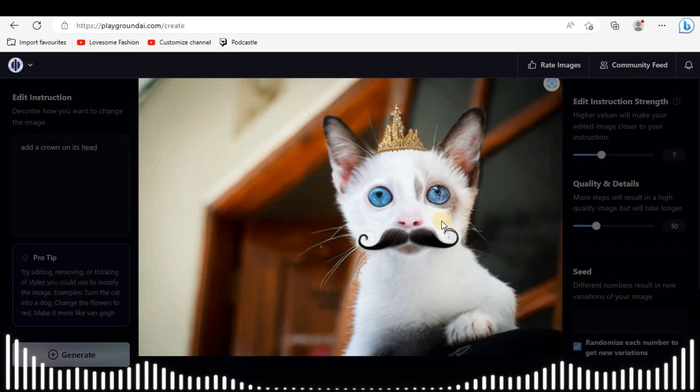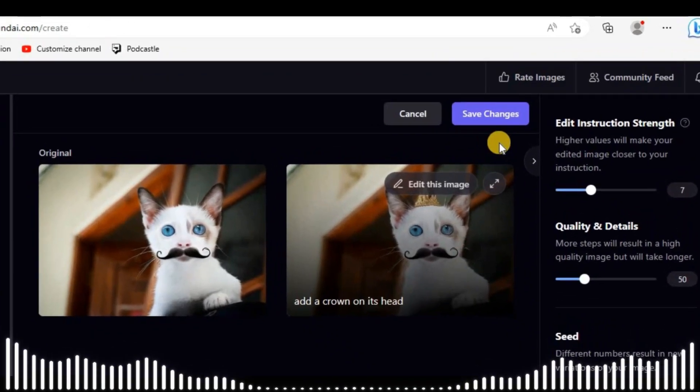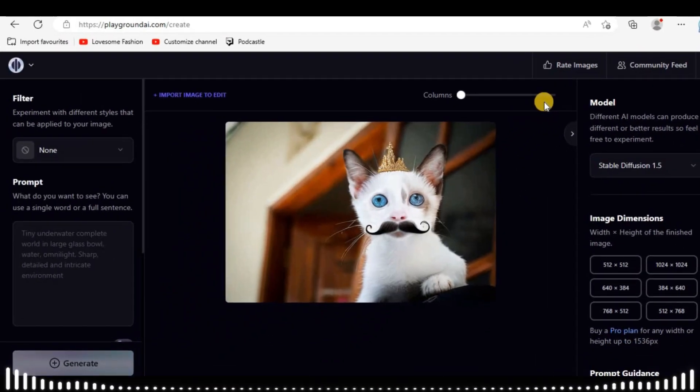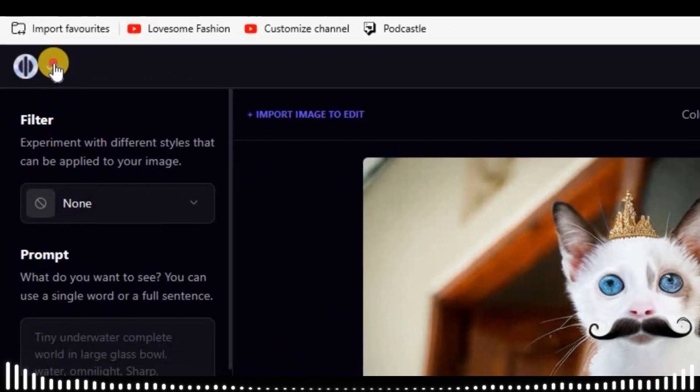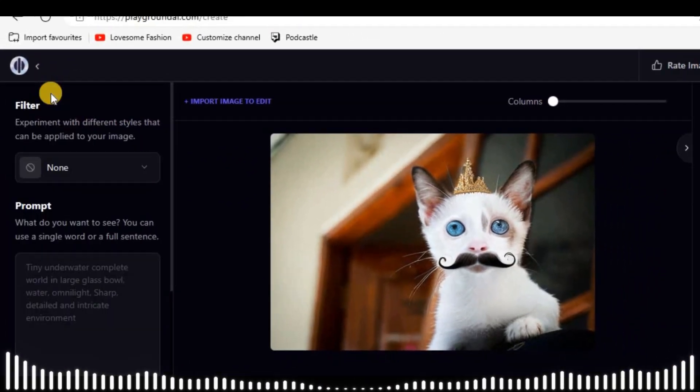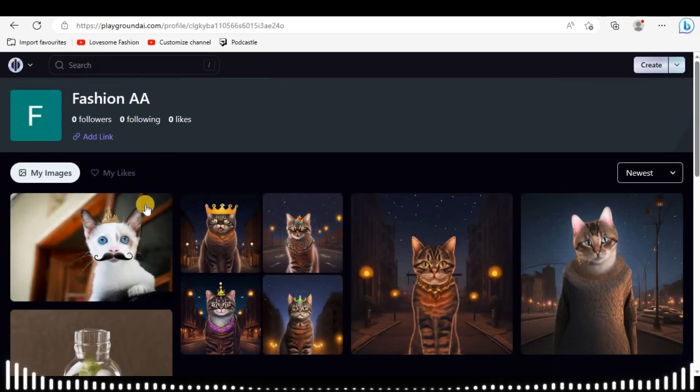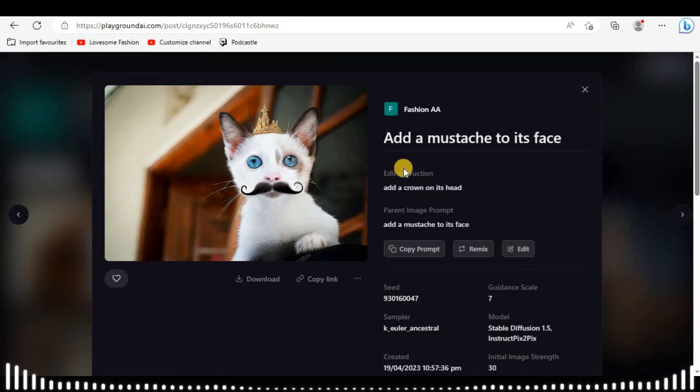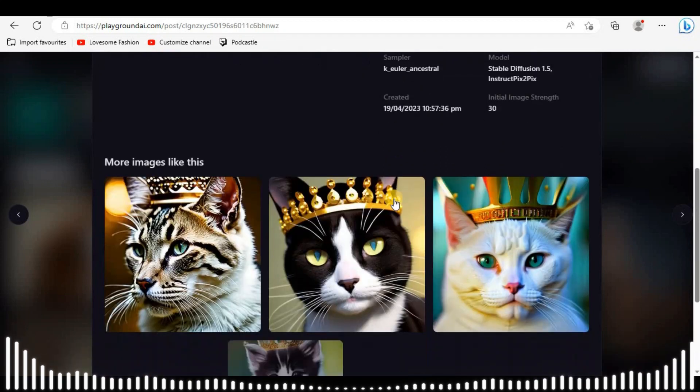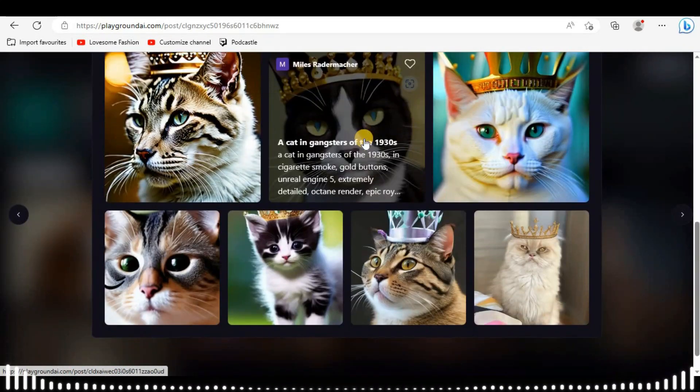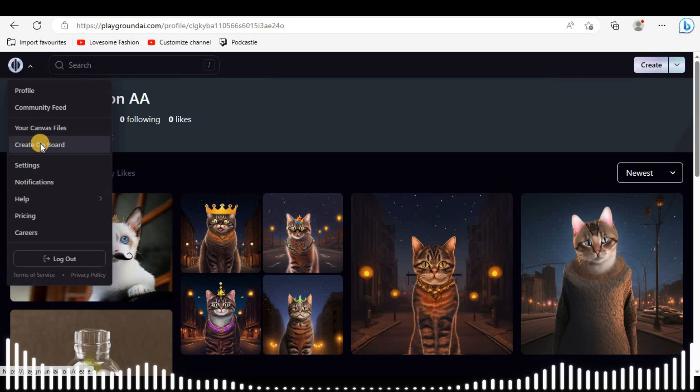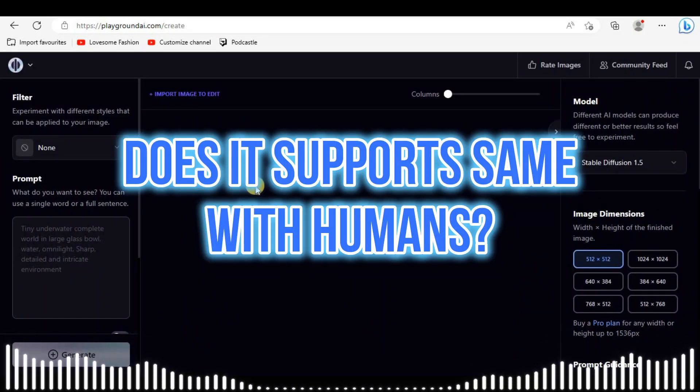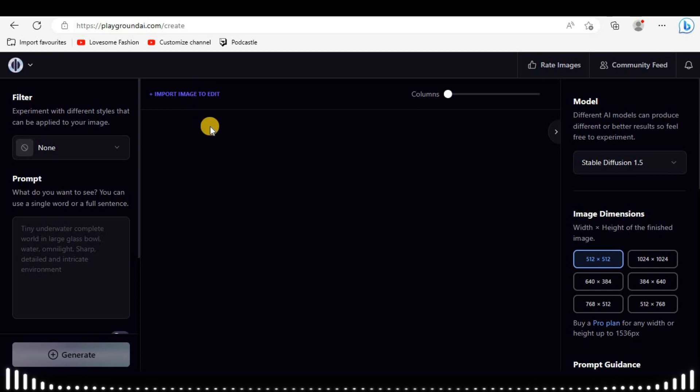Oh, that's amazing. Again, you can save this art here. It will be placed in your profile. When you open your art here below, you'll see some stunning pictures related to your art. This AI model treated the cat in a really good way. Does it support the same with humans? Let's check it out.